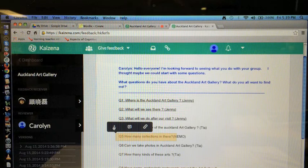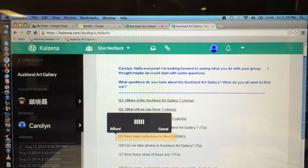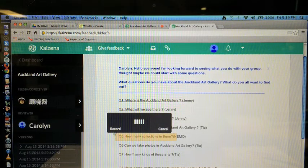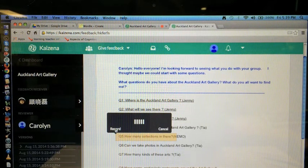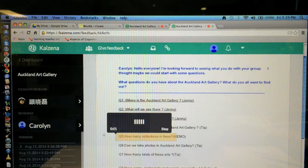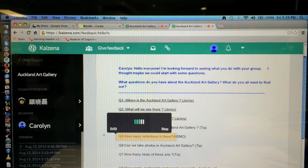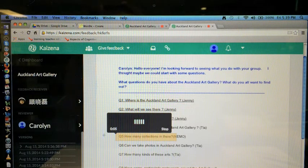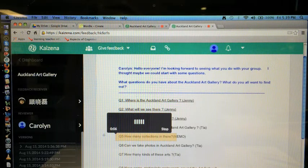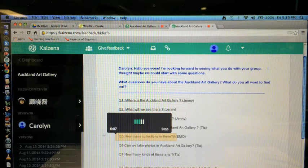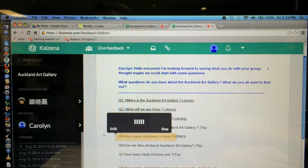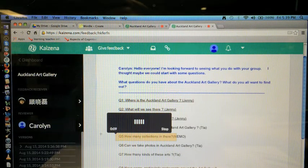So this is how you do it. Press record. Hi Nemo, your question has no verb. It should say how many collections are there in the Auckland Art Gallery?